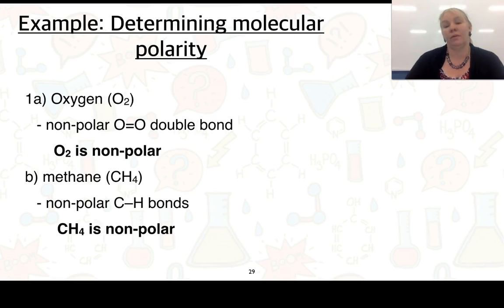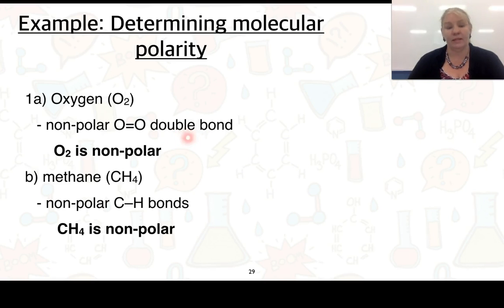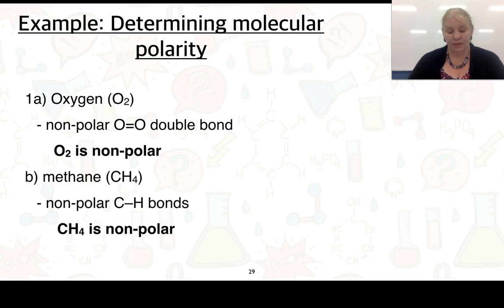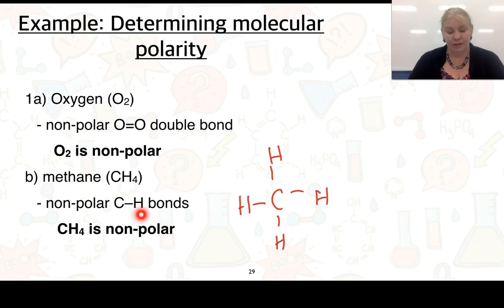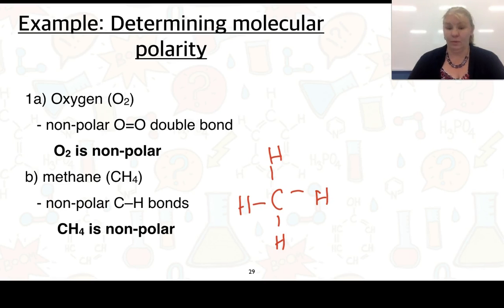Oxygen (O₂) is a diatomic molecule where both atoms have exactly the same electronegativity, so the double bond is non-polar and the whole molecule is non-polar. For methane (CH₄), the electronegativity difference between carbon and hydrogen is 0.4, so those bonds are also non-polar, and therefore CH₄ is non-polar.